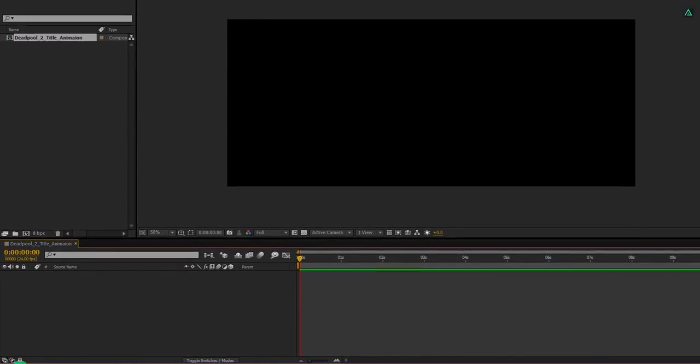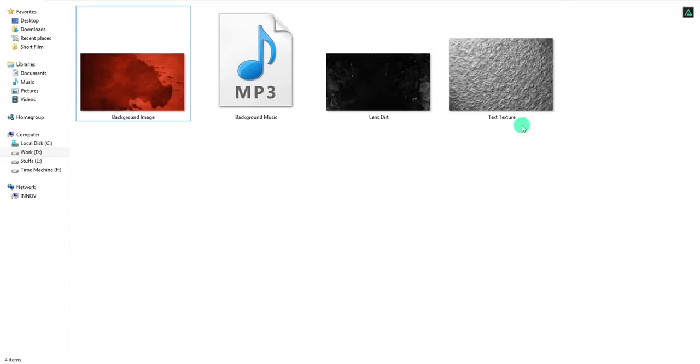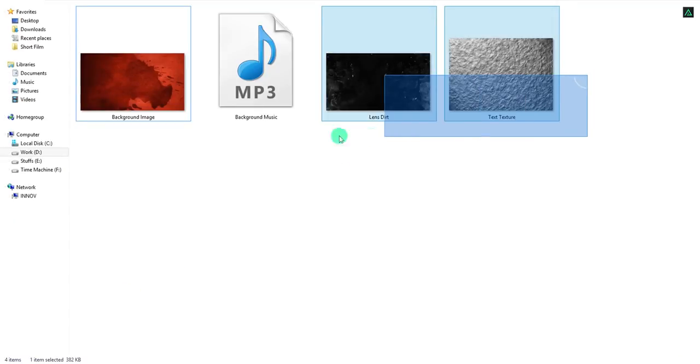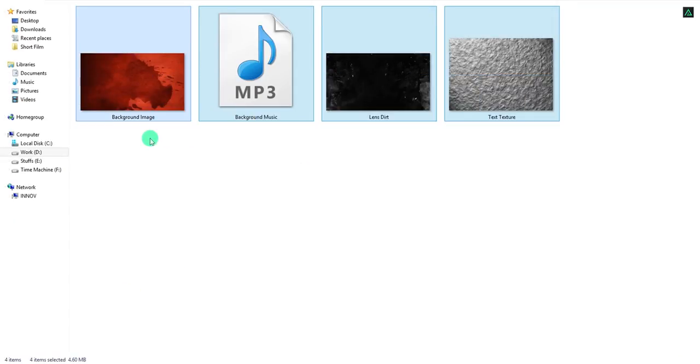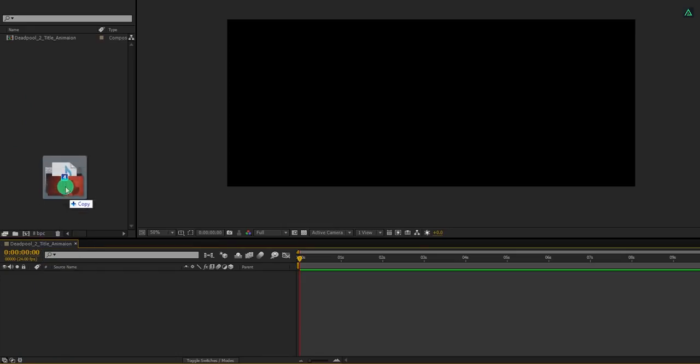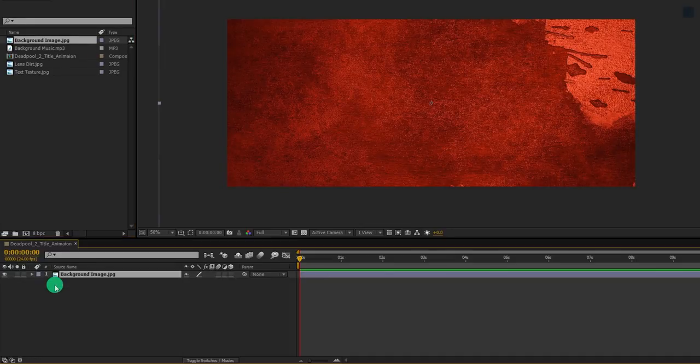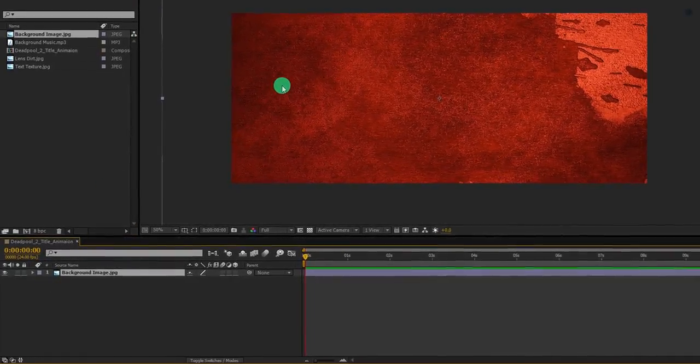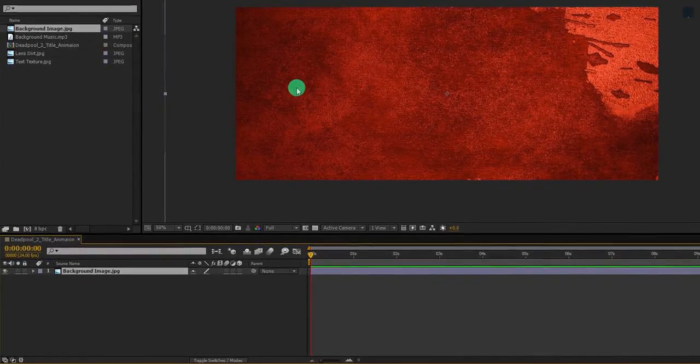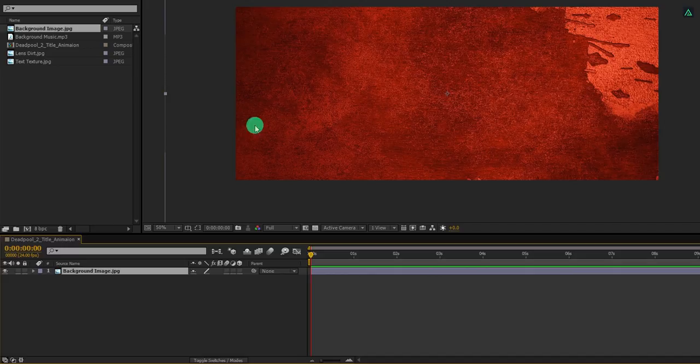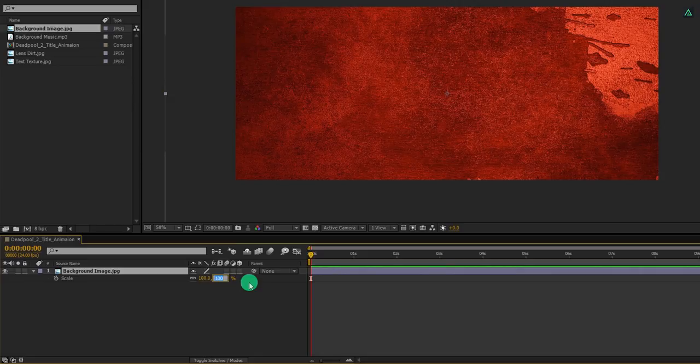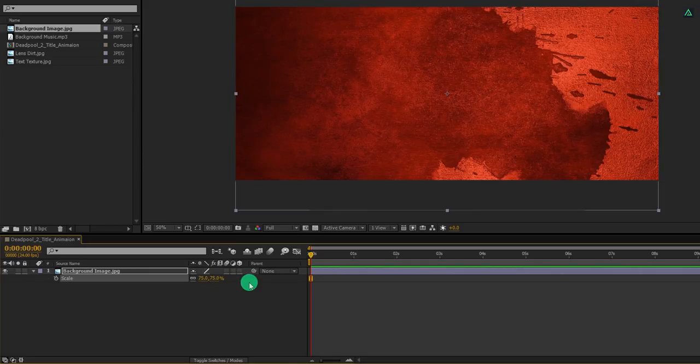The first step is to import these files into your project, you can download them from the link in the description. Now select this background image and place it on the timeline. Let's adjust the size of it. Select your layer and then press S to open scale. And then change the scale value to 75%.